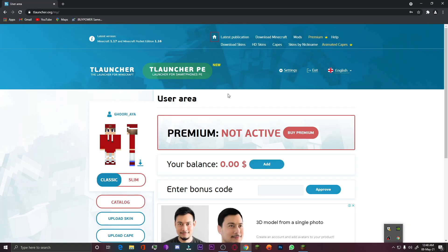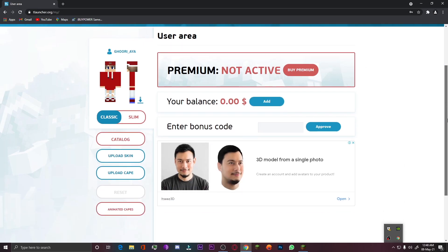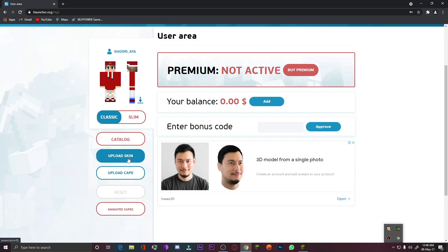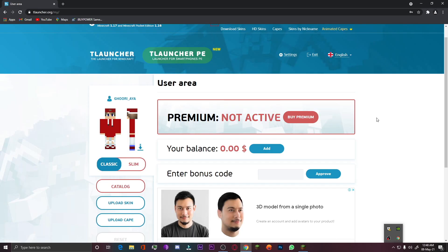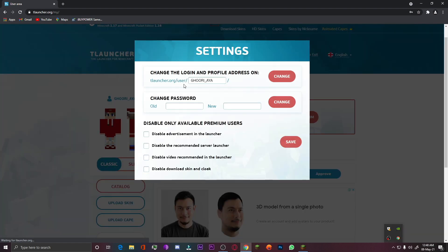You guys can see that I am now logged into this website. Here I can see my current profile, upload a new skin, and change my cape. In my previous video I showed how to change your skin and upload a cape on T Launcher — you can check those videos. For changing a username, you have to click on the Settings button, and here you can see my current username.